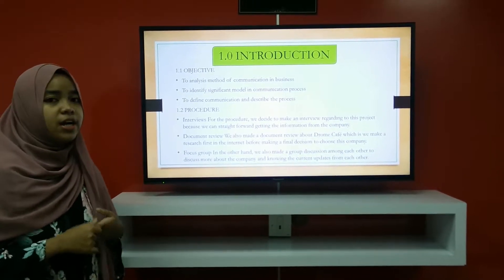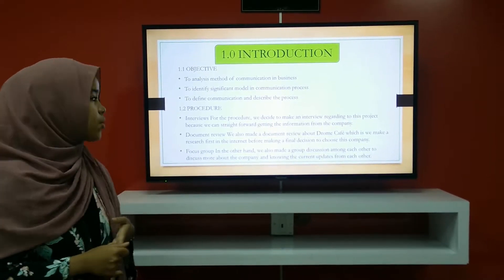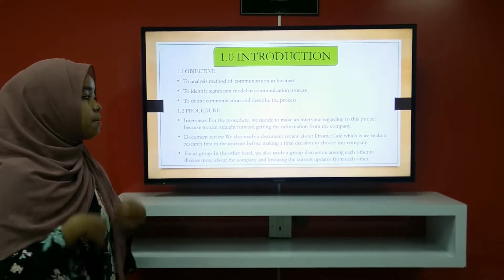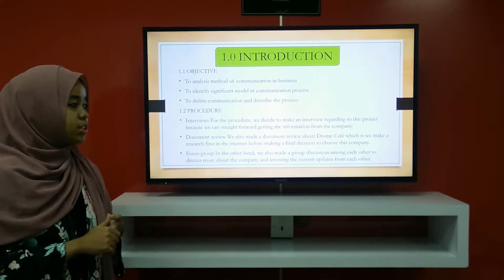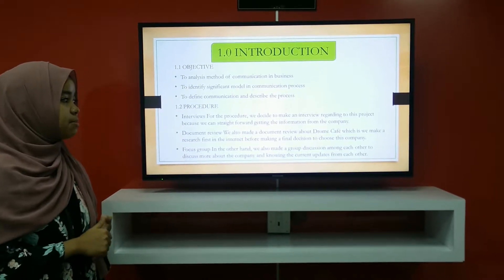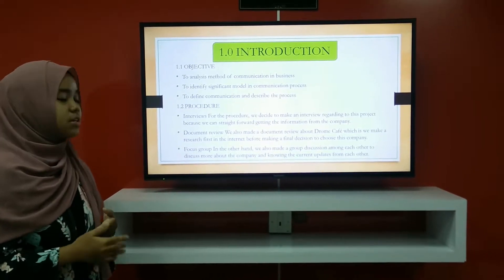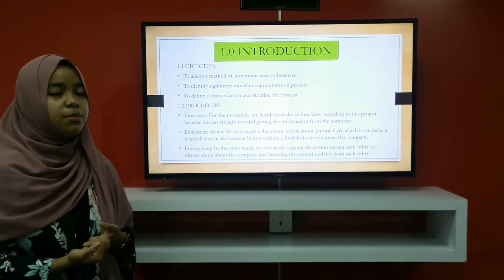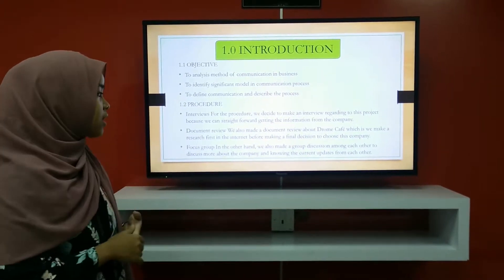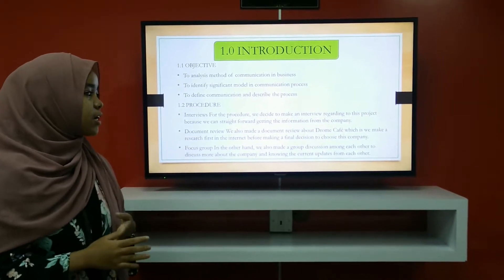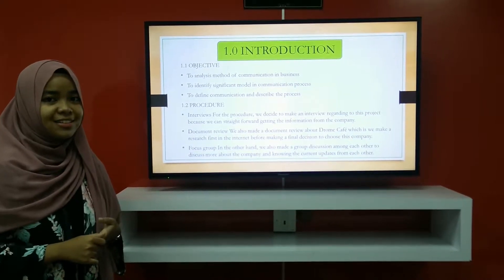The third and last method is the focus group. We also conducted a group discussion among each other to discuss more about Zawar Coffee and share updates with each other.